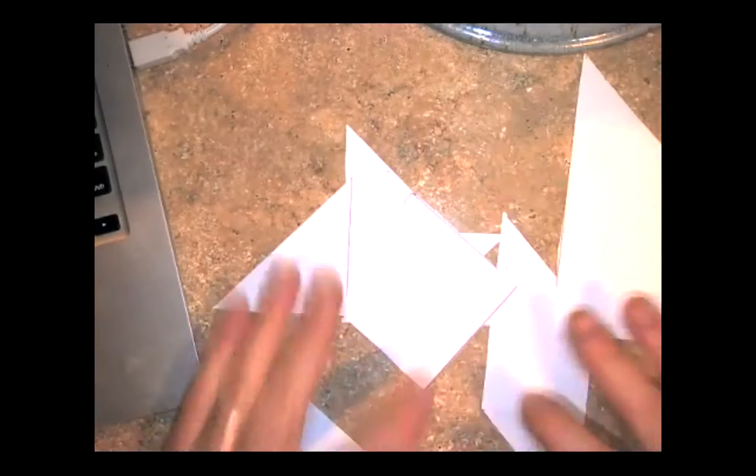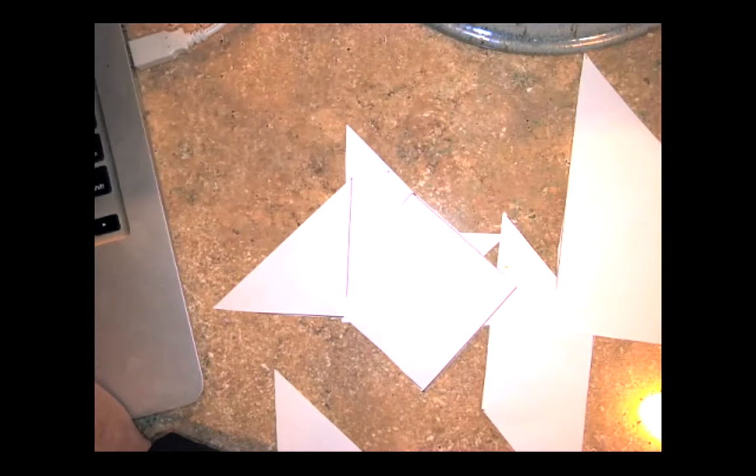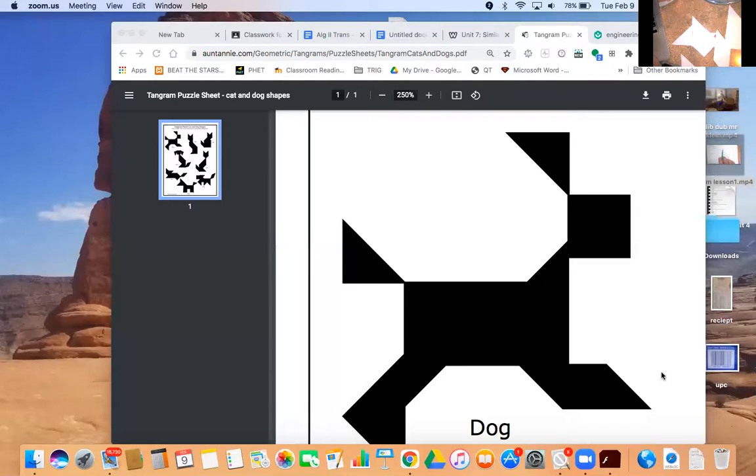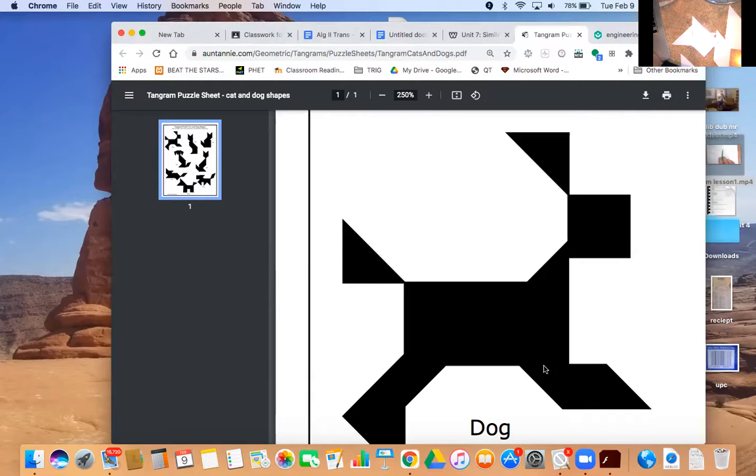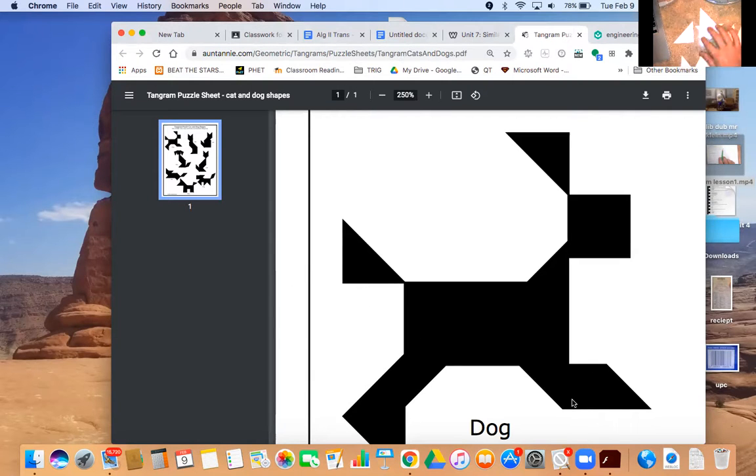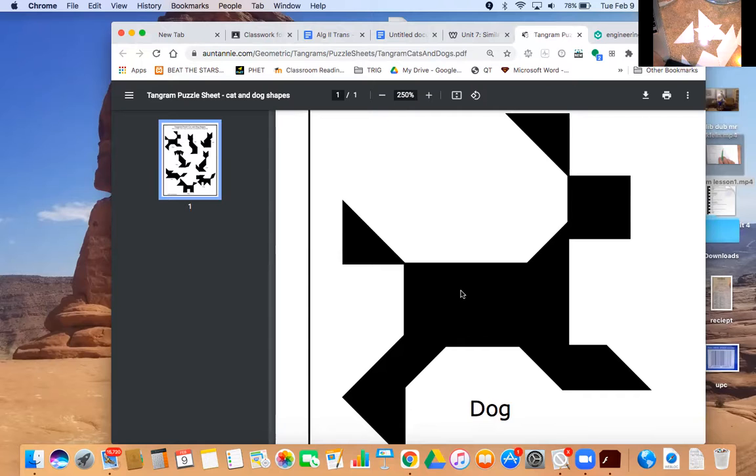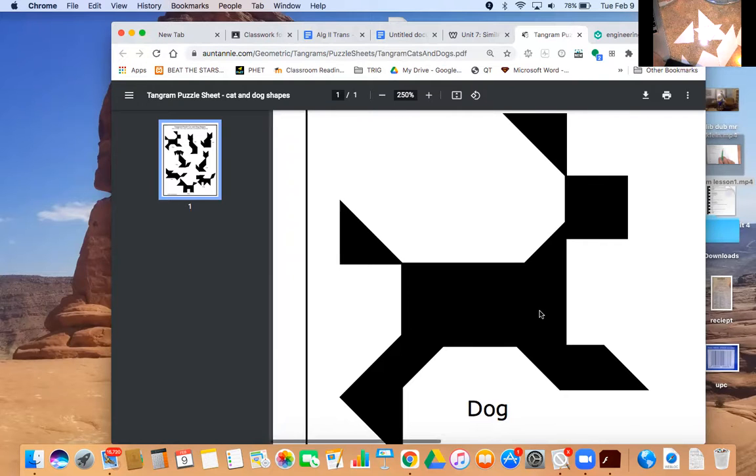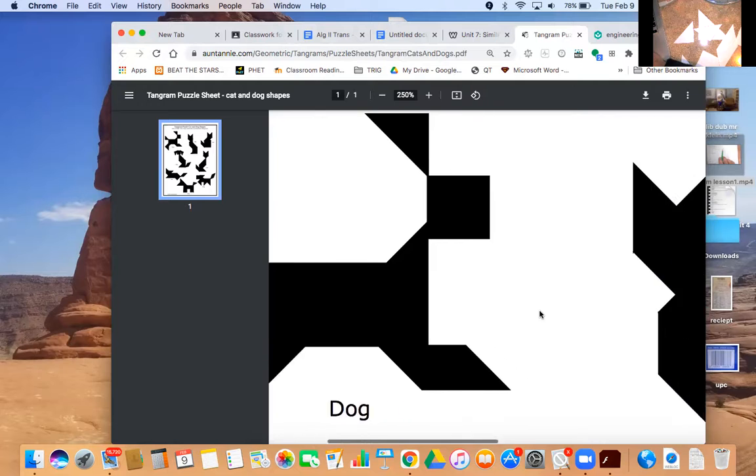The first one you need to do is this dog here. You're going to use all the tangram pieces to make this exact shape. Pause the video here, make this out, get a picture of it, and submit that as your assignment.